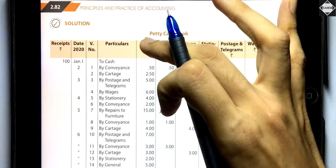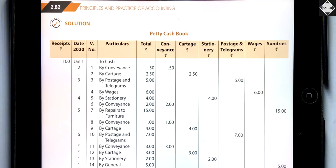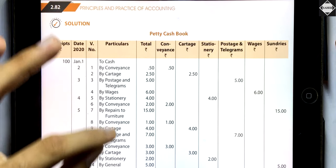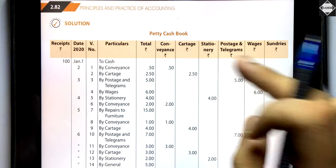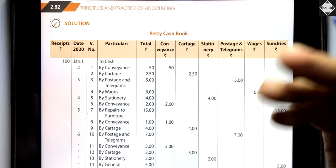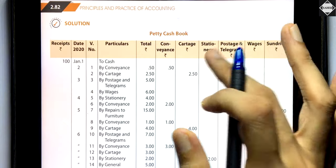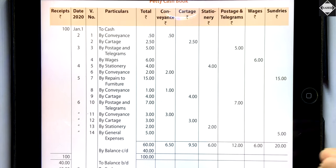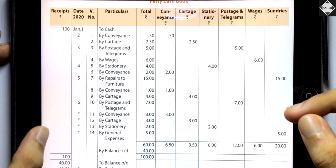The total credit column records all payments, and you will have separate columns for specific expenses — because these expenses happen frequently, we make individual columns for each. For example: conveyance, cartage, postage and telegrams, wages, stationery, and sundries. This way, at the end you can total each expense column and see how much was spent on each category, helping you control and analyze those expenses better.